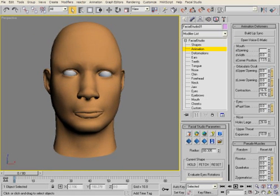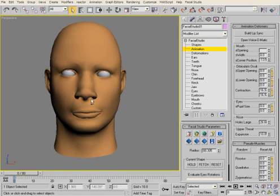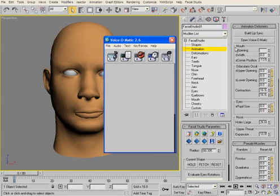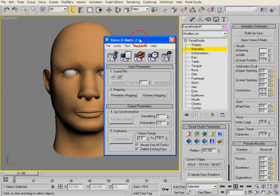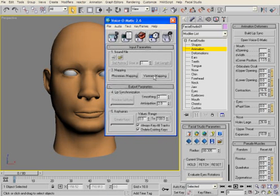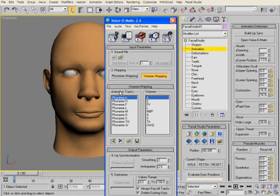Not only have we provided you with better mouth positions, we have also improved the connection to Voice-O-Matic, the award-winning automatic lip-sync plugin from Di-O-Matic. It is now automatically configured with a one-click operation when launched from Facial Studio.